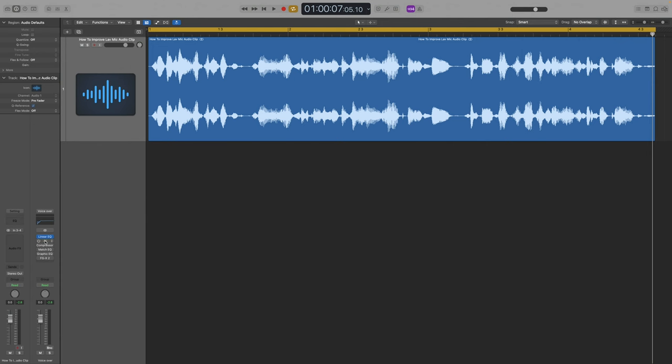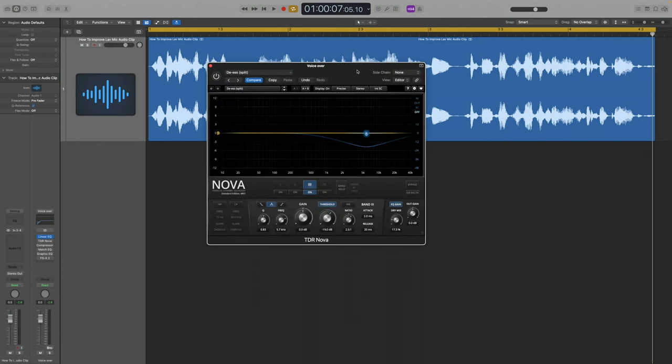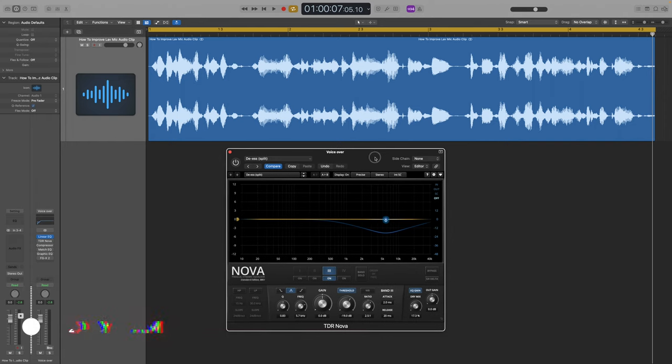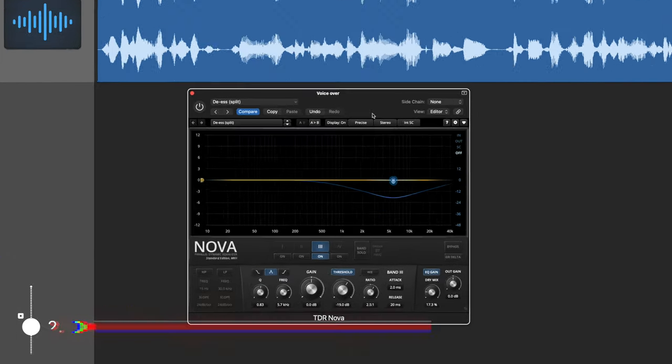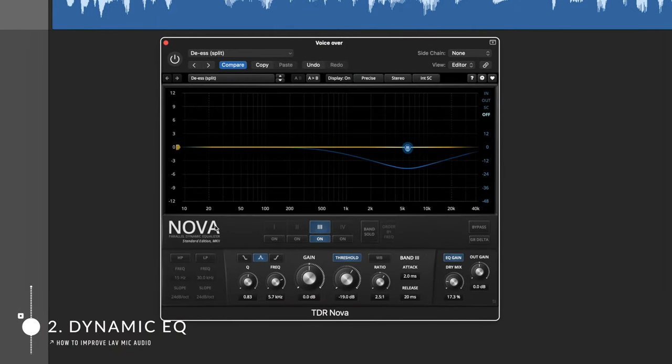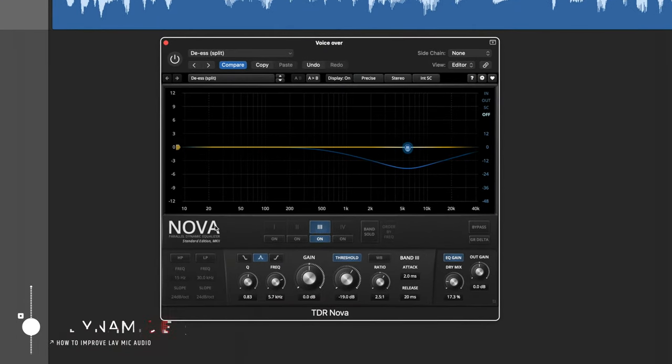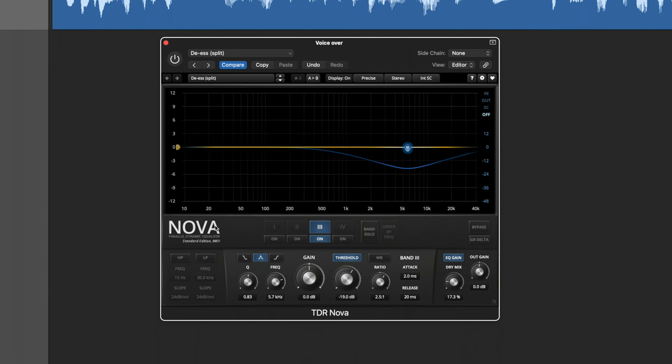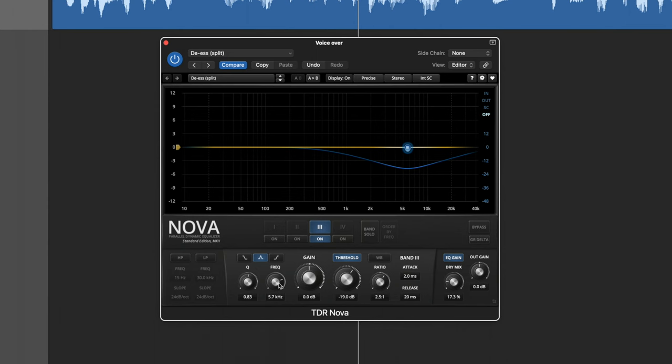Moving on, we've got our first third-party plugin and this is TDR Nova, one that I've recommended in the past. It's free, it's a parallel dynamic EQ, meaning it will selectively reduce certain frequencies of your choice depending on the volume of the signal. And I'm using it in its most typical way in this case as a de-esser. Switching on, you can see it's taking out frequencies around 5.7k—that tends to be quite a sibilant area for my voice.